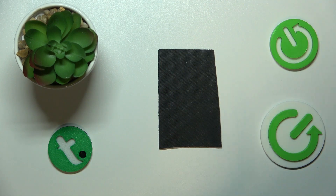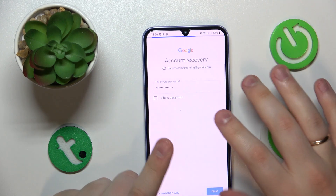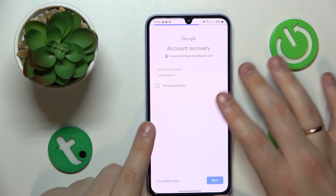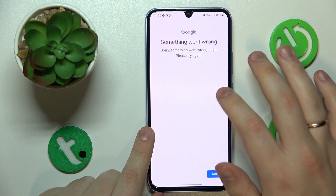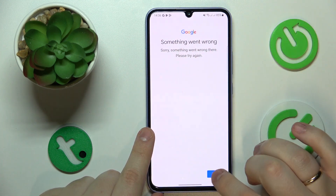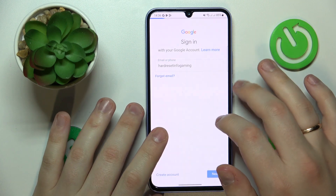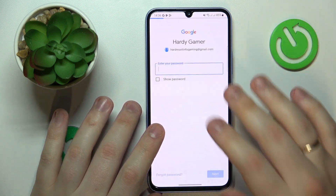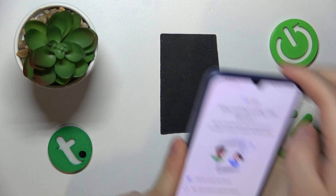Follow that message by entering the account password and hitting Next. You will more often than not get a 'Something went wrong' message — don't be afraid, that's completely normal. Just redo the sign-in: re-enter your email address and password, and it should let you through the second time.